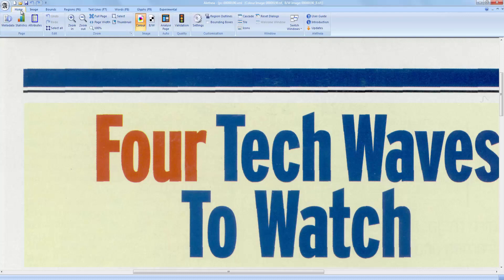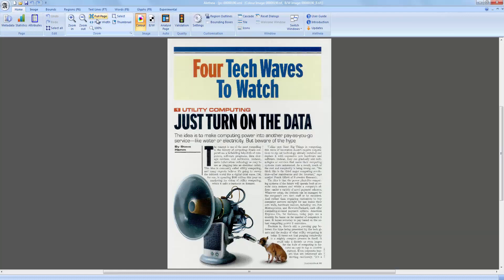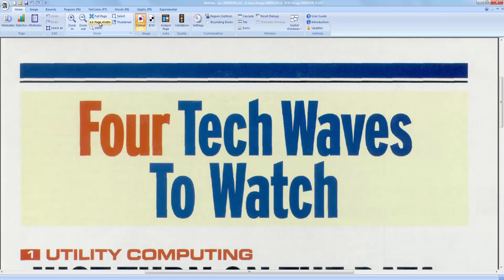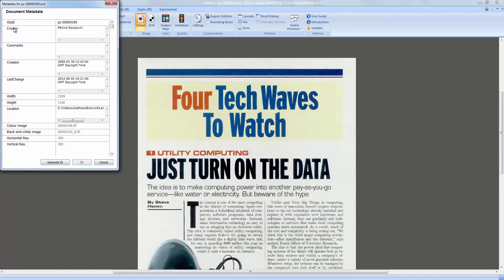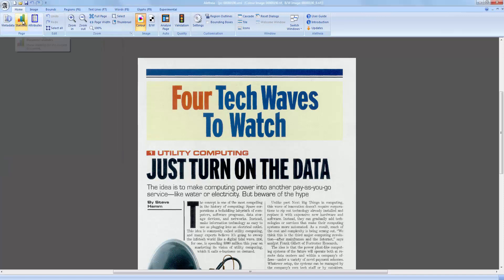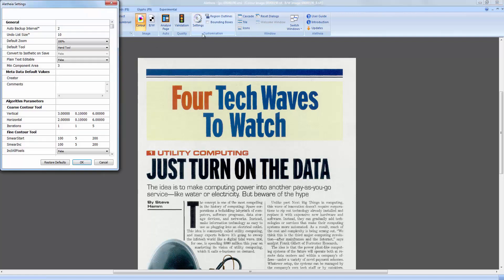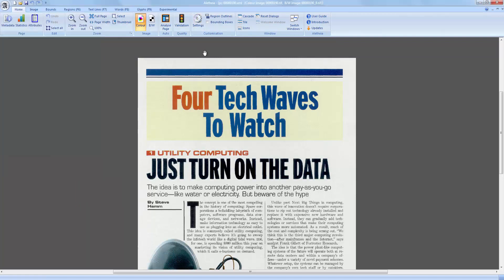You can pan and scroll with the mouse, but there are also some useful shortcuts on the toolbar. On the very left of the Home tab you can find basic information on the current document, metadata, statistics and page attributes. There is also a settings dialog with many options for customization. For more information please see the user guide, which you can access from the far right on the toolbar.